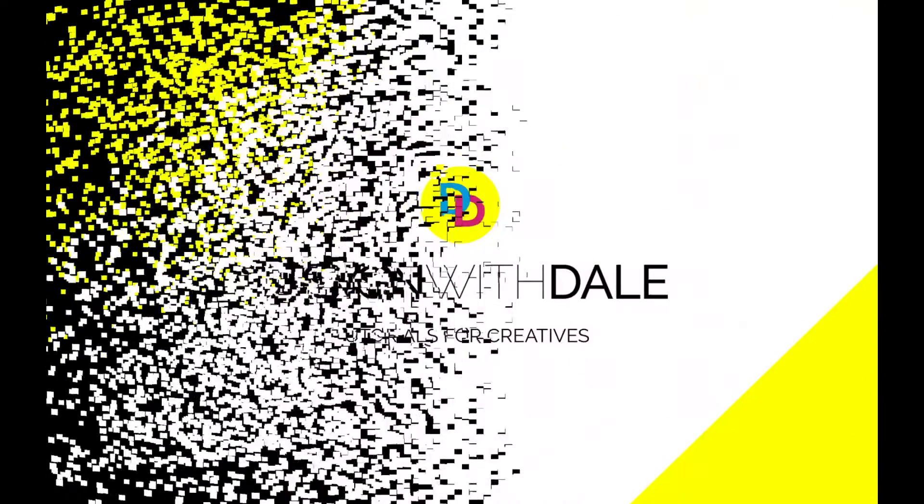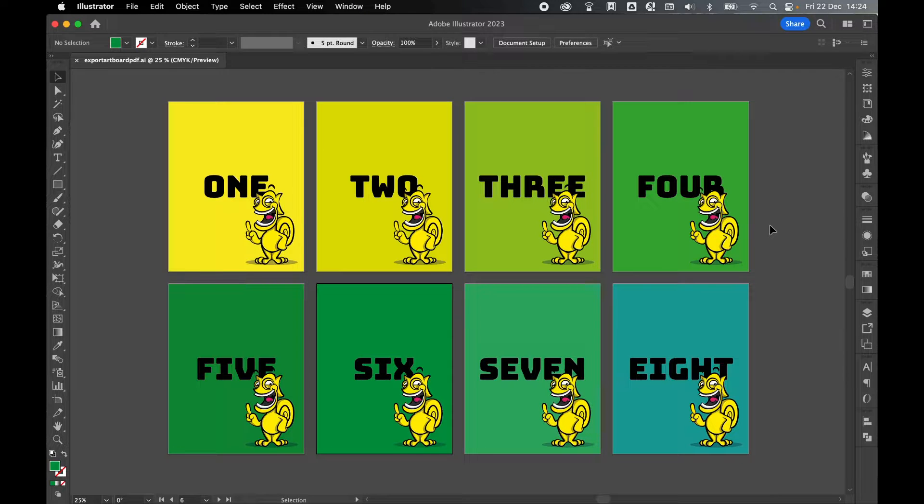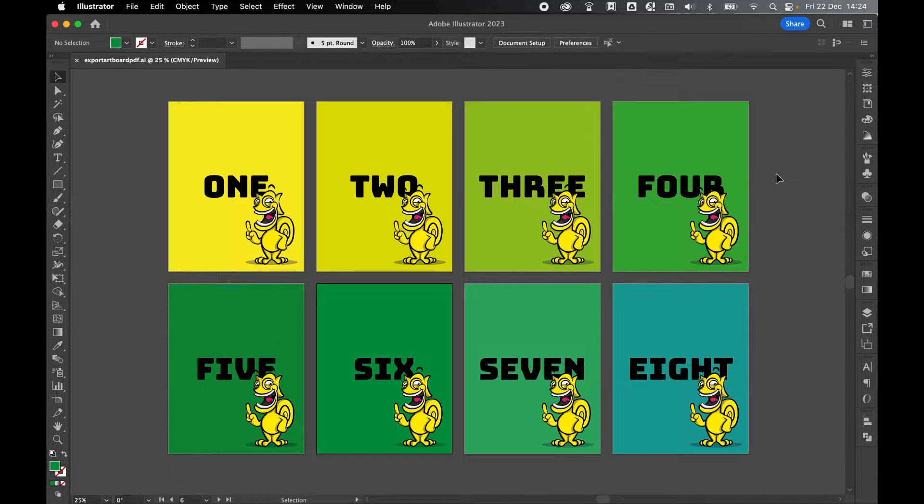Let's learn how to export artboards as separate PDFs in Illustrator in this quick and simple tutorial. On my screen here I have eight artboards, so if I want to save these as individual PDFs, not a whole PDF...